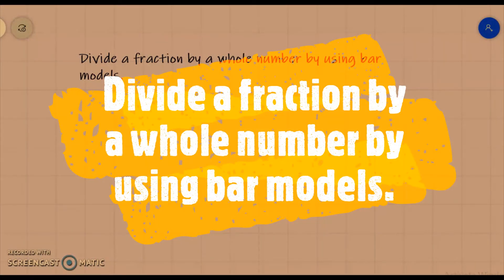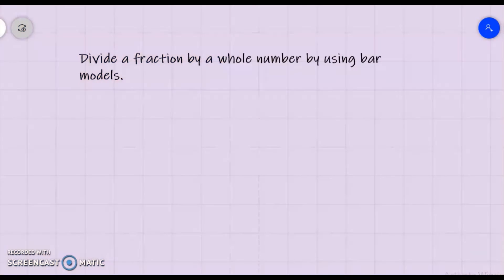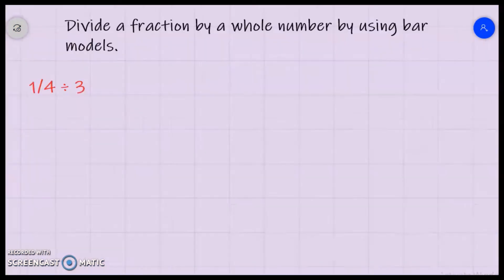In this lesson we're going to divide a fraction by a whole number by using bar models. Let's take 1/4 divided by 3, and I'm going to draw some bar models for this.